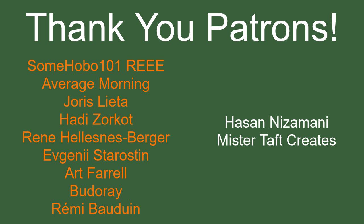But of course first I've got to thank my Patreons, a special thanks to Somehober101, AverageMorning, Yoris Letta, Hady Zorko, Rene, Evgeny, Art Farrell, Buderoy, and Emery Baldwin.